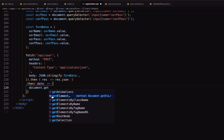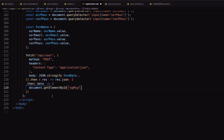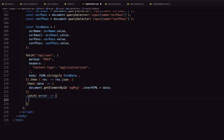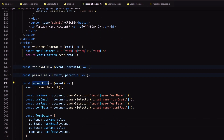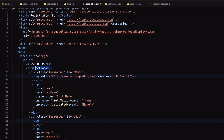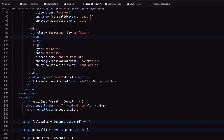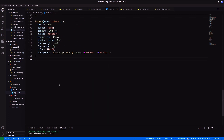Then get the response data and show it inside the page message div. Call this function using the onsubmit event of the form. Now decorate the page message in CSS.